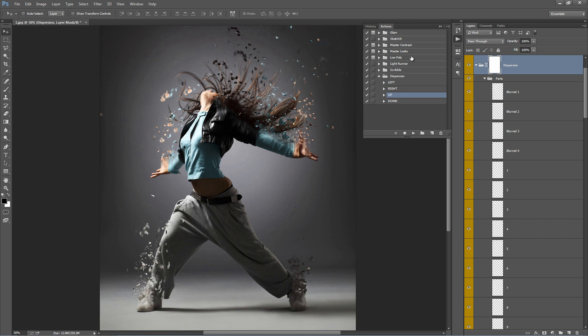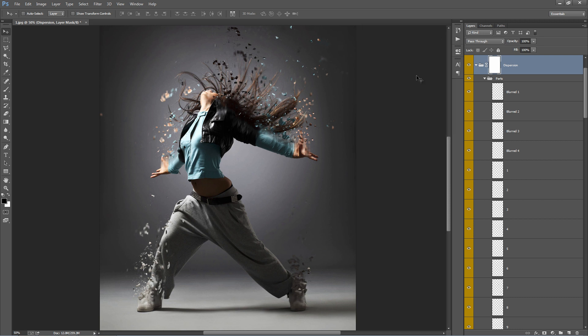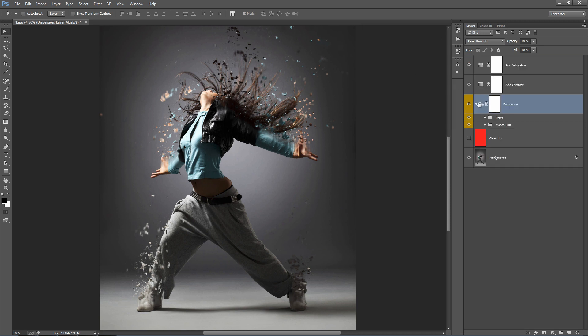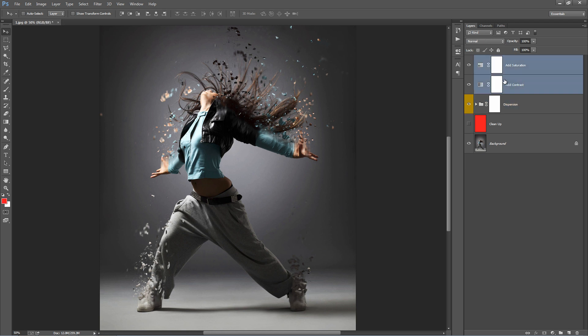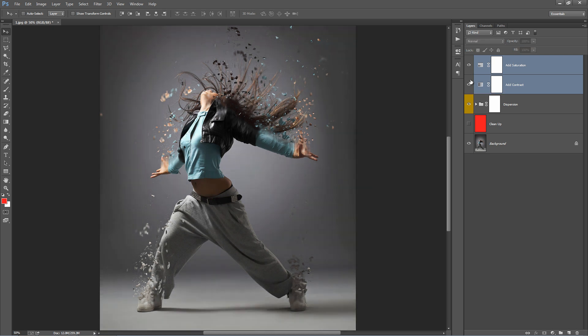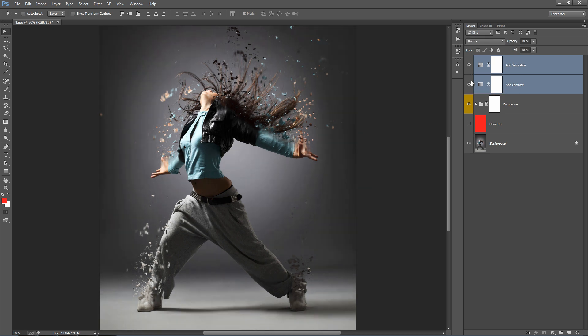Let's go into the layer panel and talk about what the action has created for us. The top two layers here are just simple adjustment layers that add a bit of contrast and extra saturation to your photo. You can turn them on and off, use them if you want.